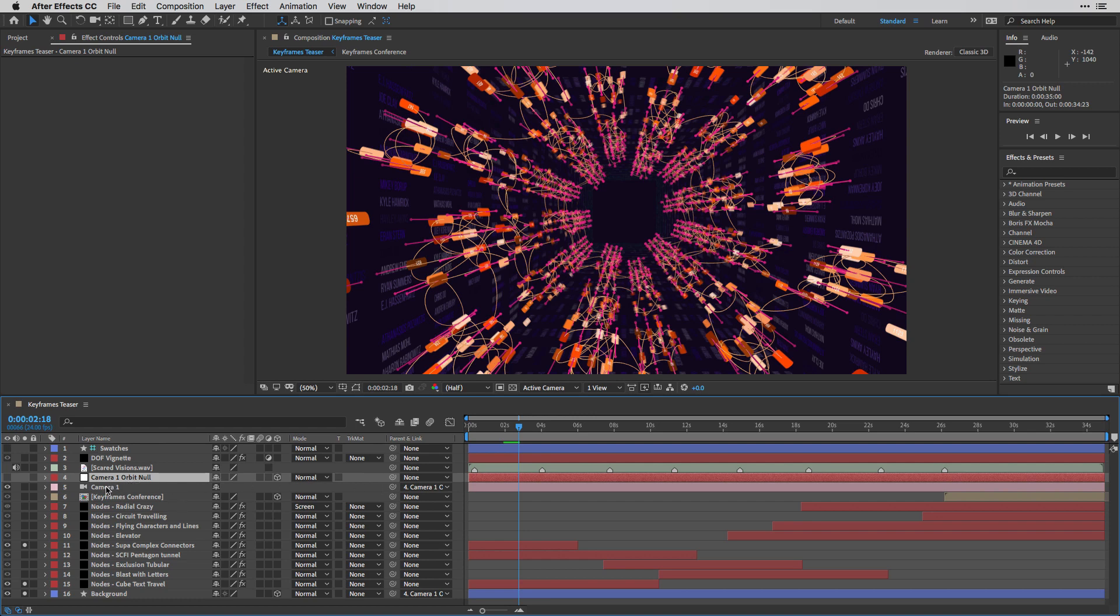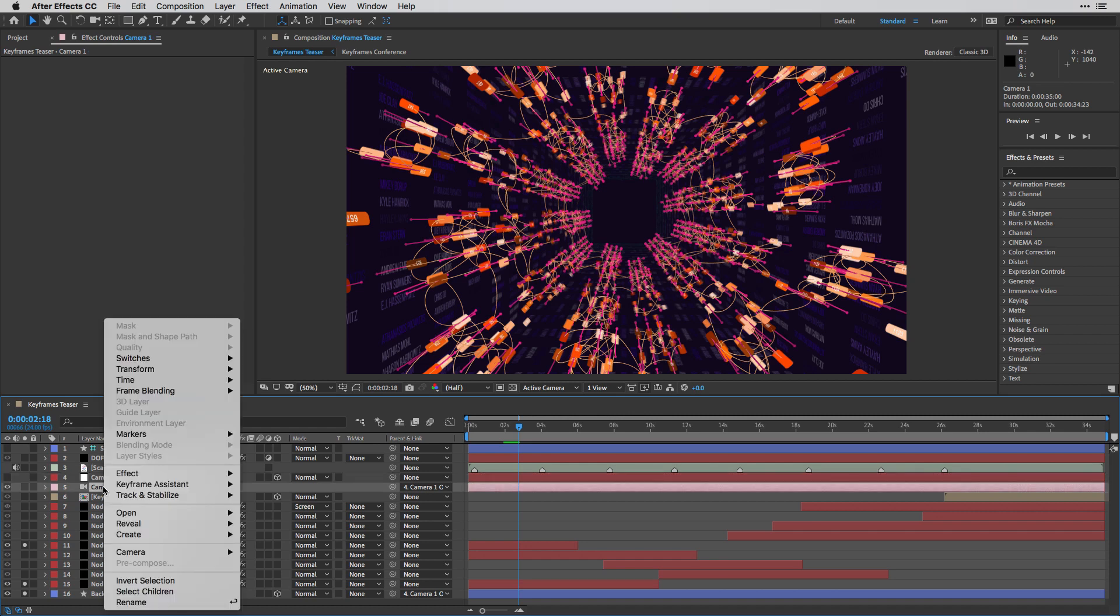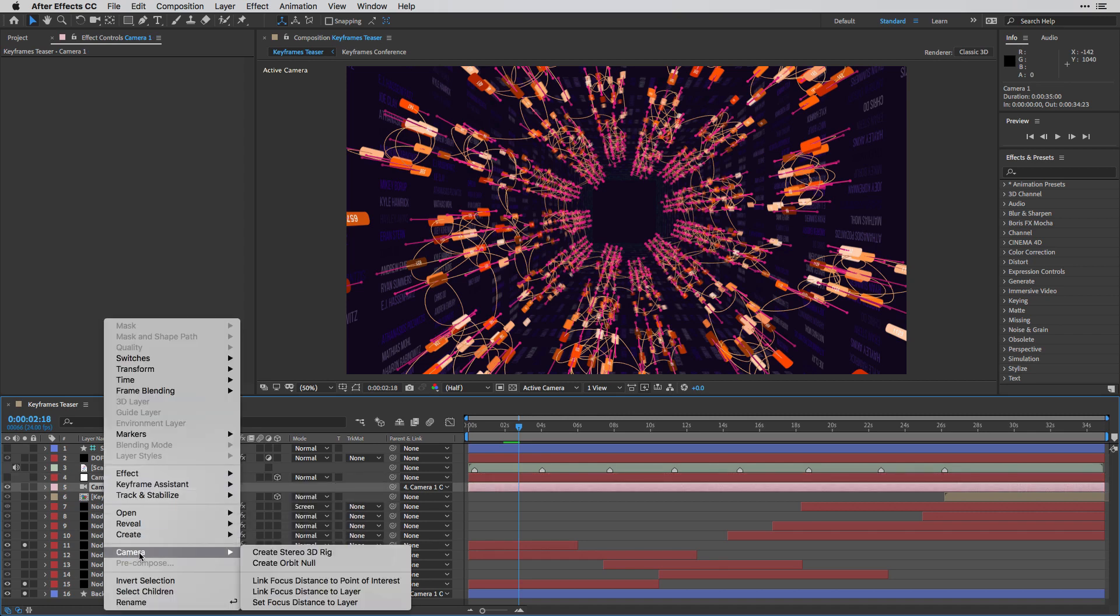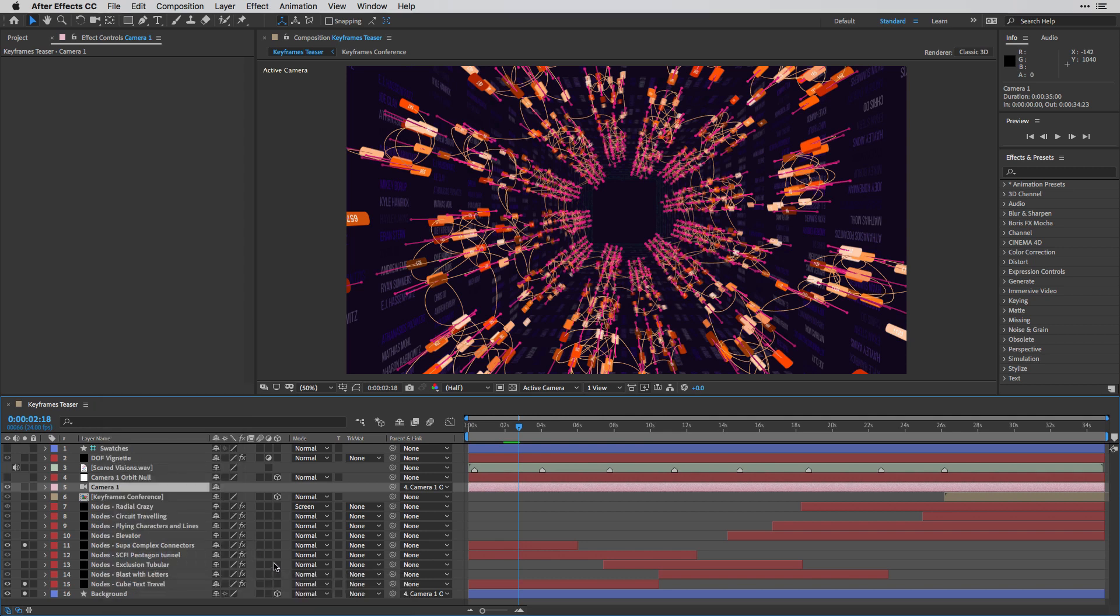And by the way, in order to create it in After Effects, all you need to do is select the camera, right-click on it, and from the camera options, just create an orbit null.